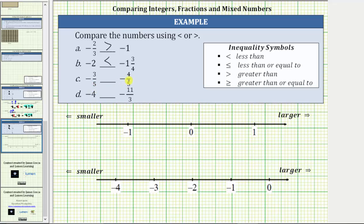For part C, we want to compare negative 3 fifths and negative 4 fifths, which are both located between zero and negative one. Because both denominators are five, we will cut the length from zero to negative one into five equal sized parts, where each small length is one fifth of a unit. Negative 3 fifths is three fifths of a unit to the left of zero. Starting at zero, we have negative 1 fifth, negative 2 fifths, and negative 3 fifths. One more fifth to the left gives us negative 4 fifths. Because negative 3 fifths is to the right of negative 4 fifths, negative 3 fifths is greater than negative 4 fifths.